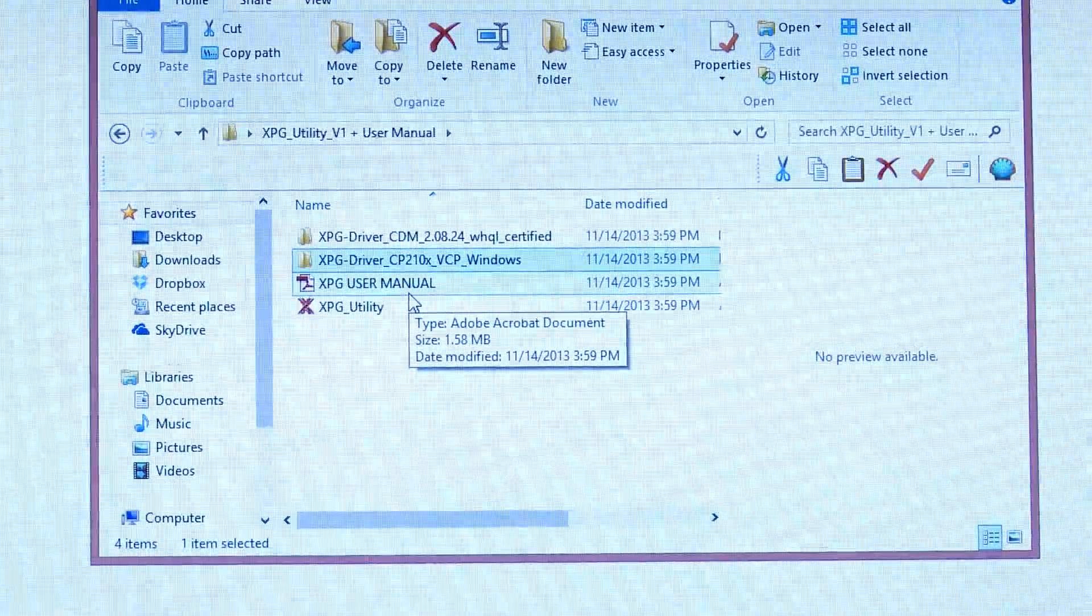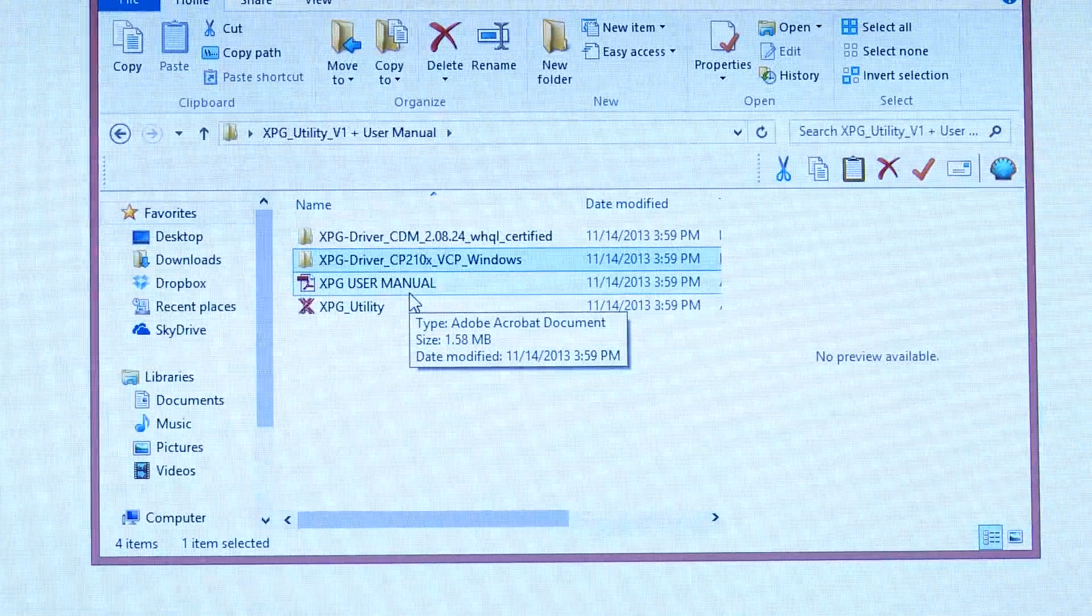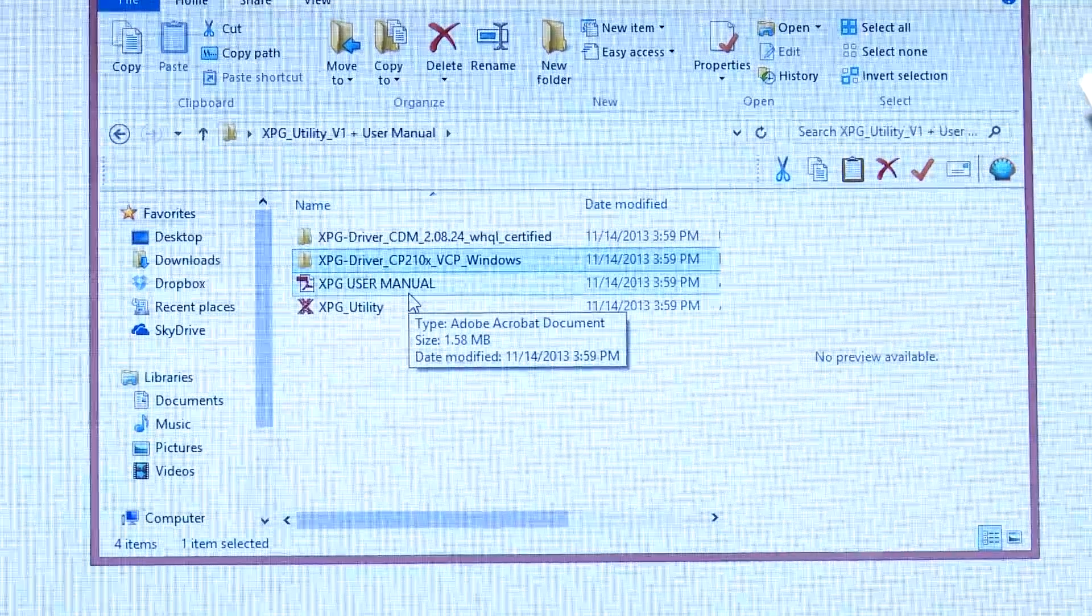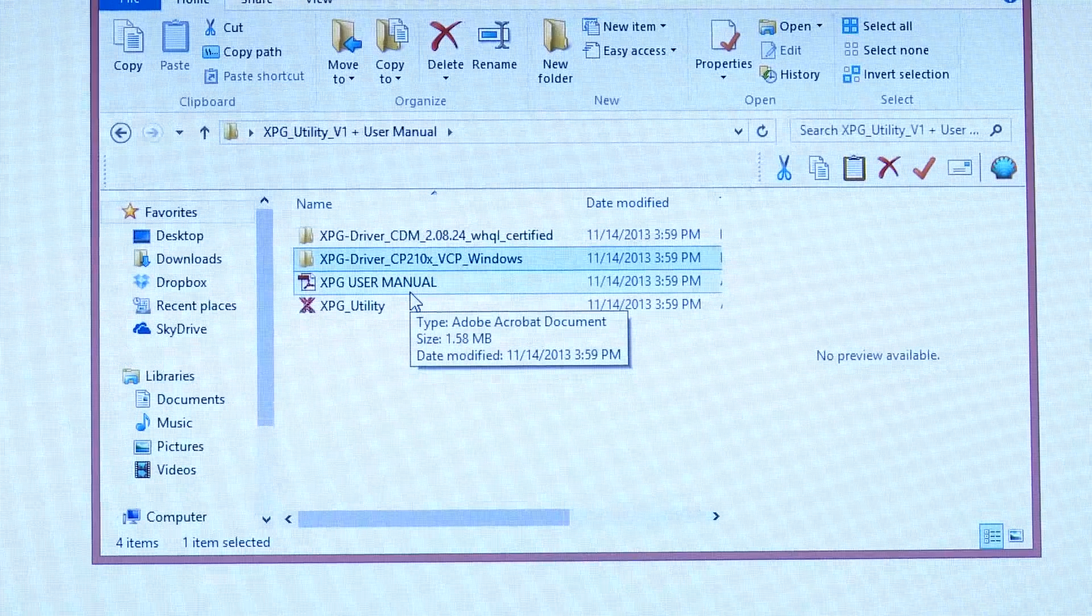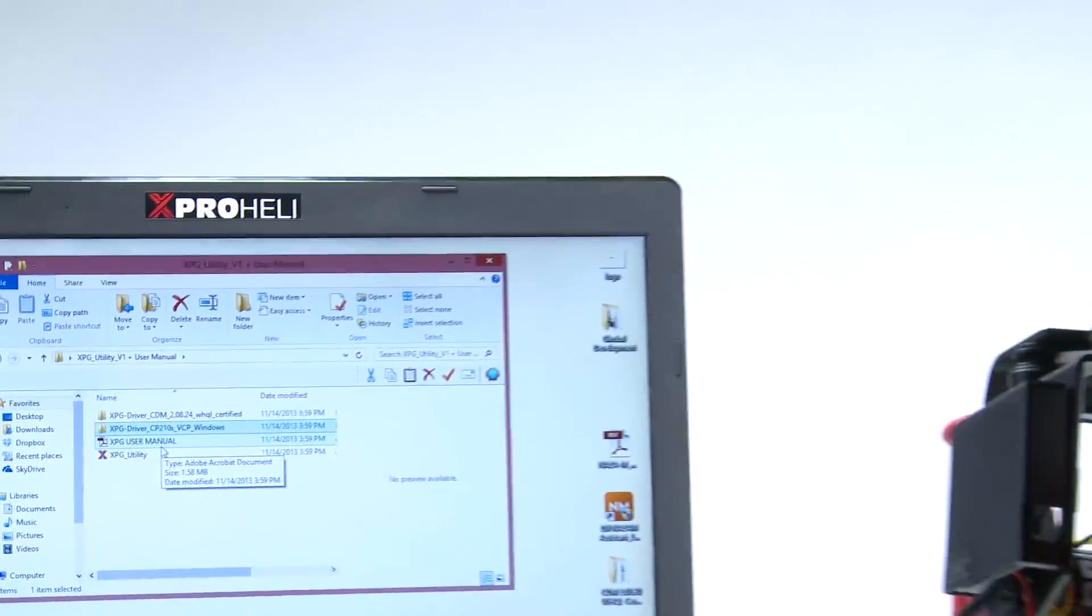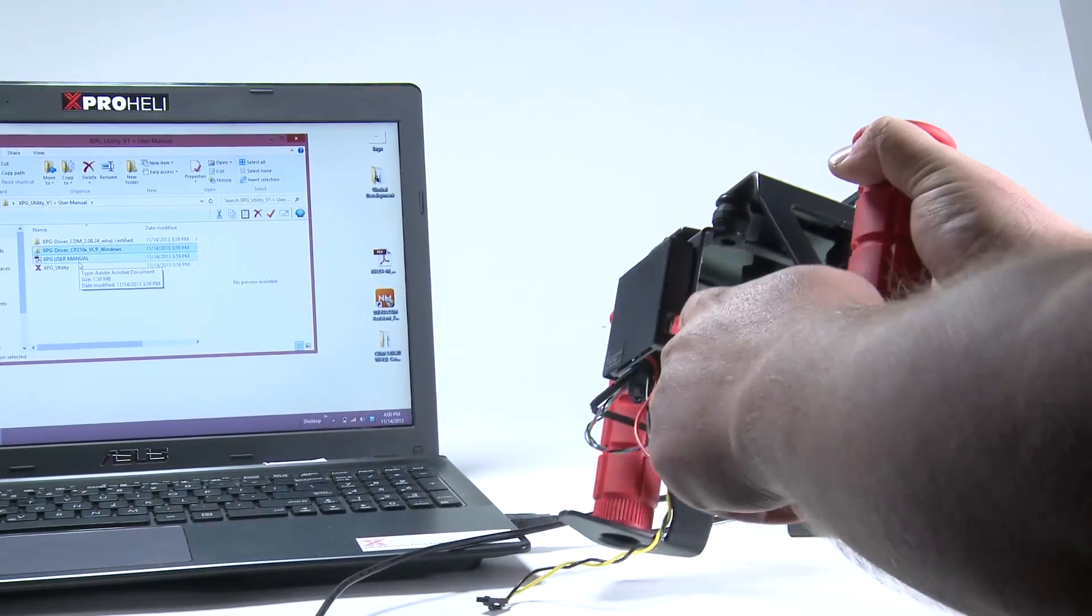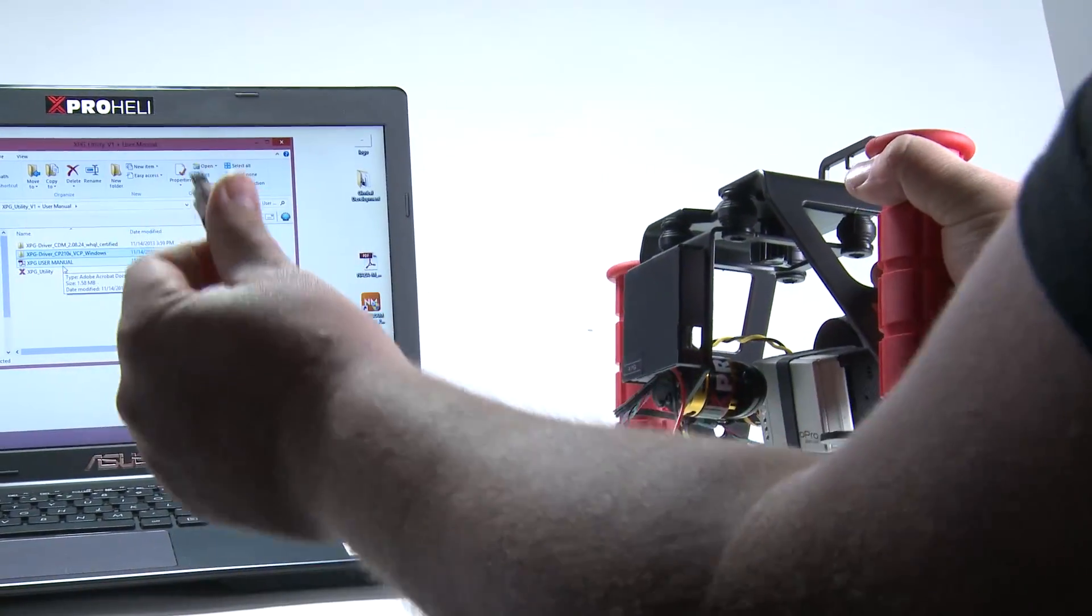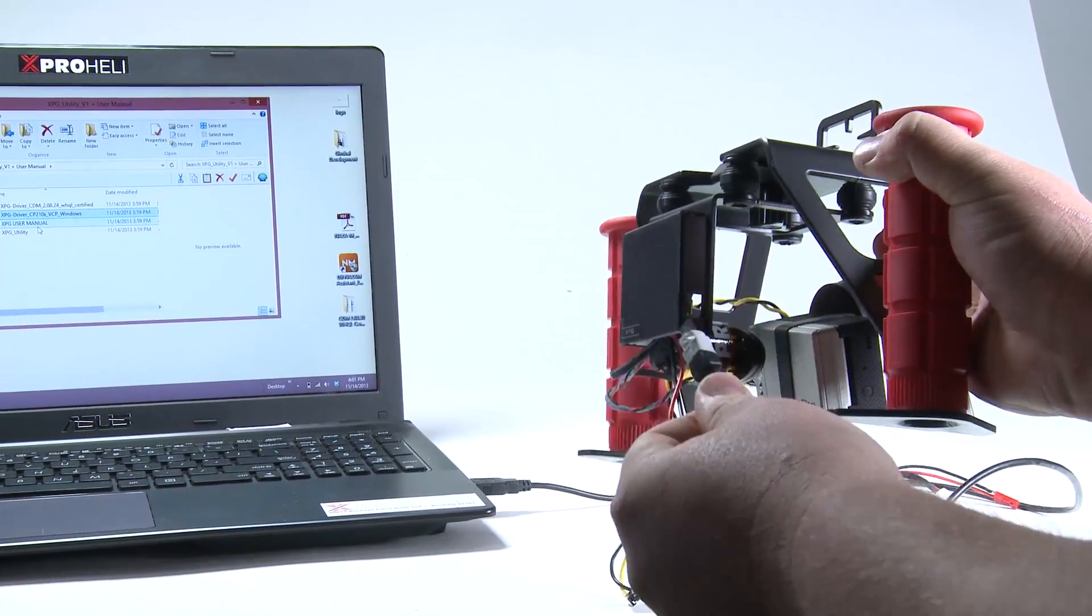Next, what we're going to do is connect our computer to the XPG. Got our micro USB here. Got our XPG. We're going to turn our XPG around. You can see we have the cover plate for the circuit board and the micro USB right here.